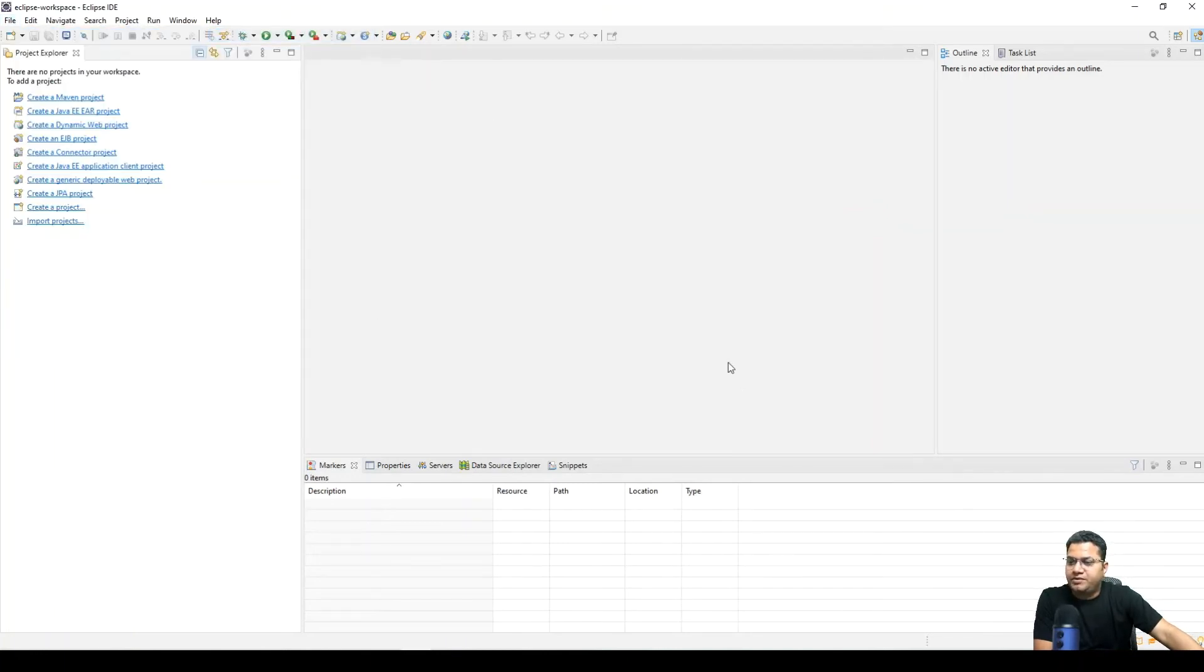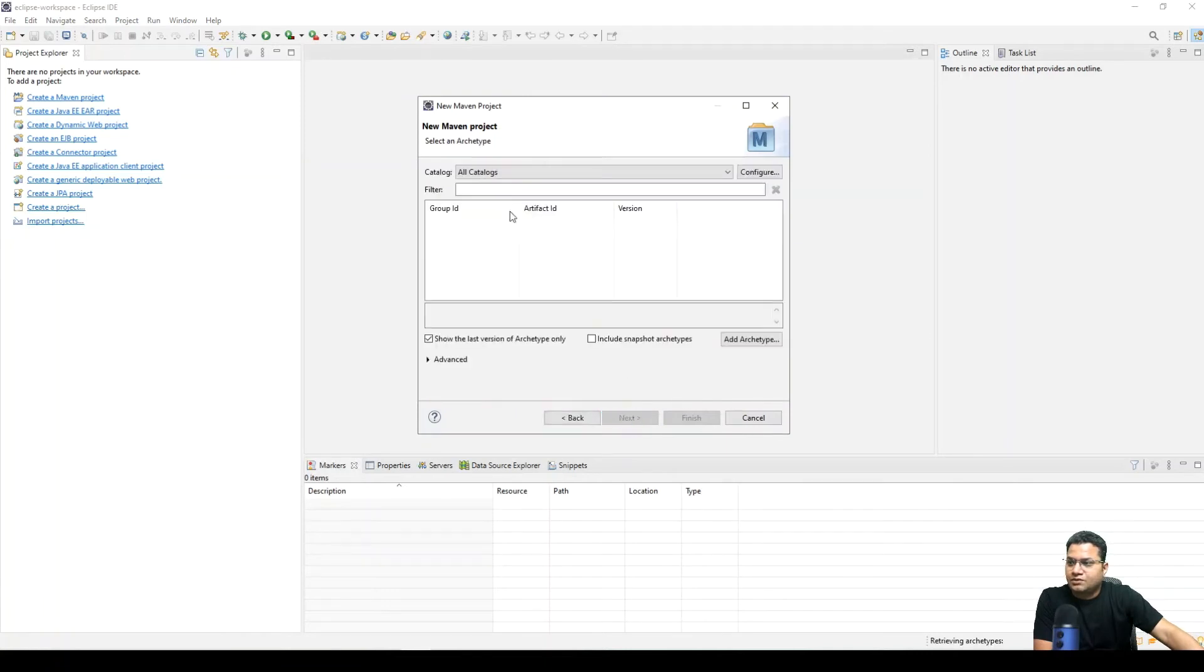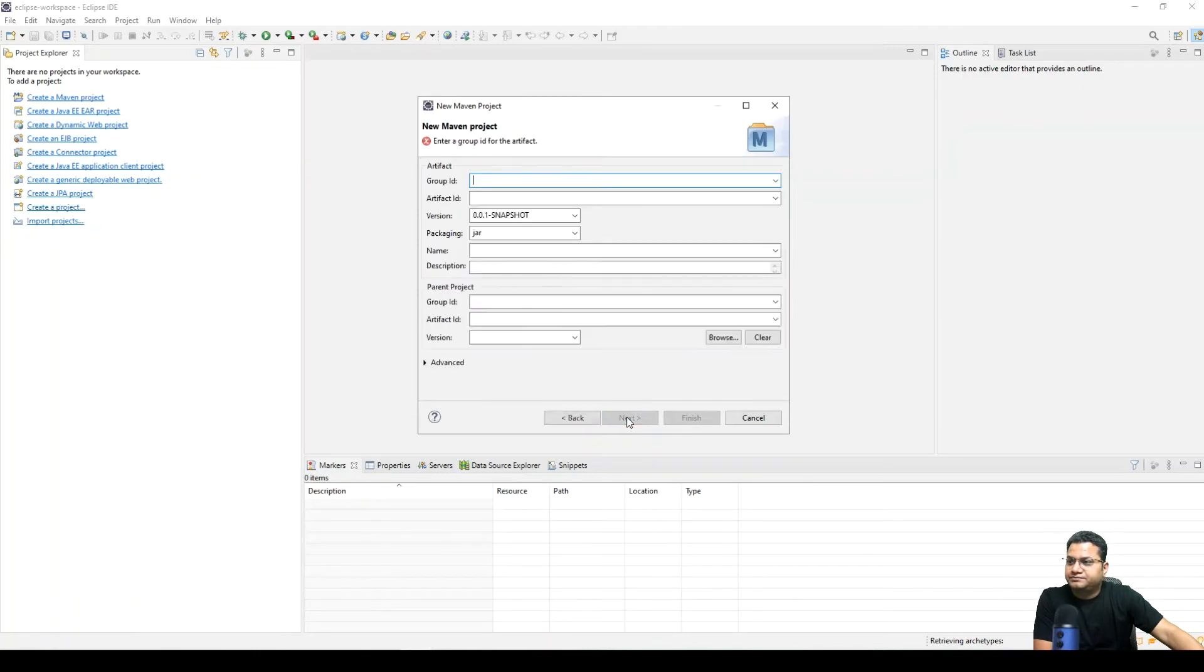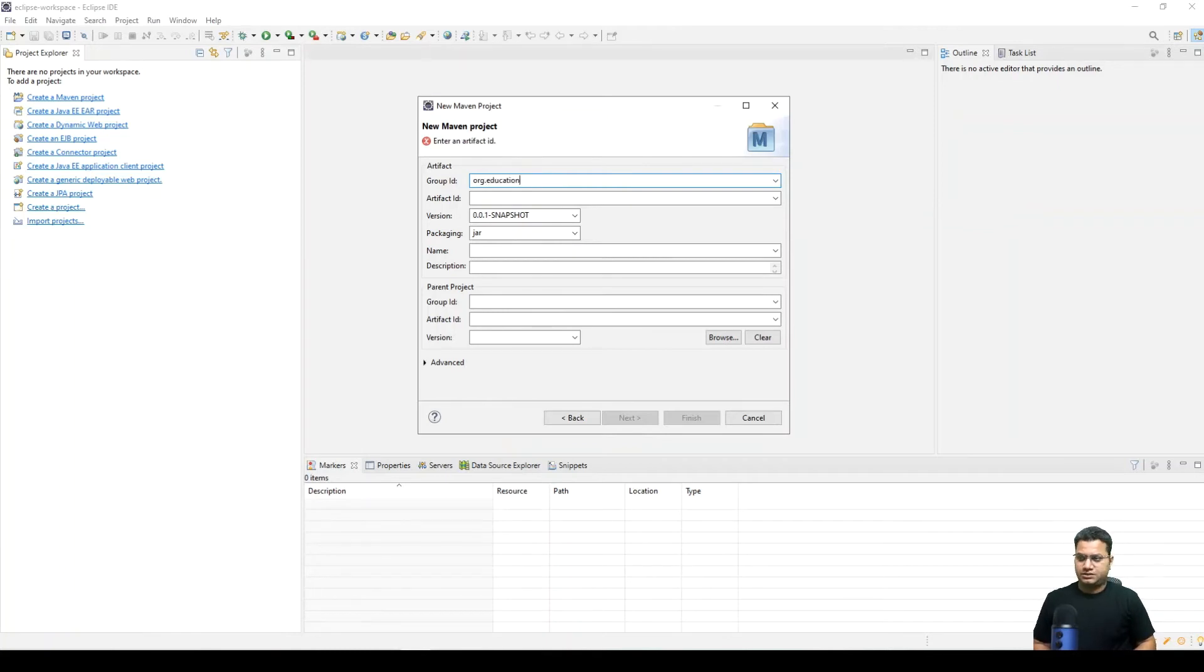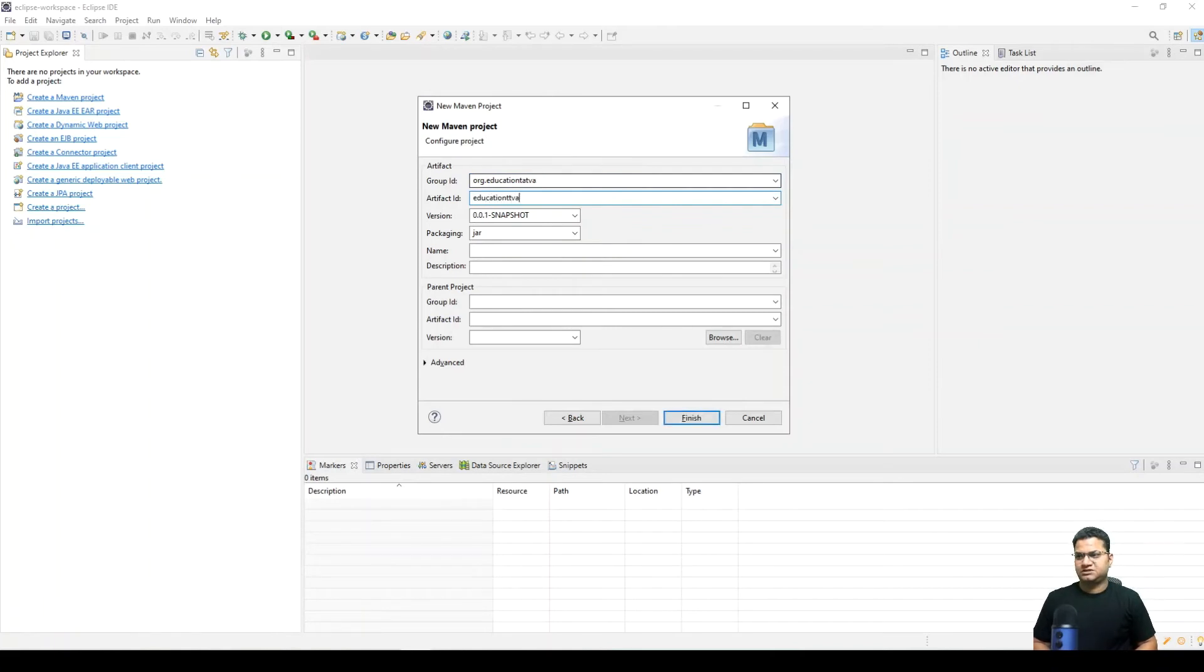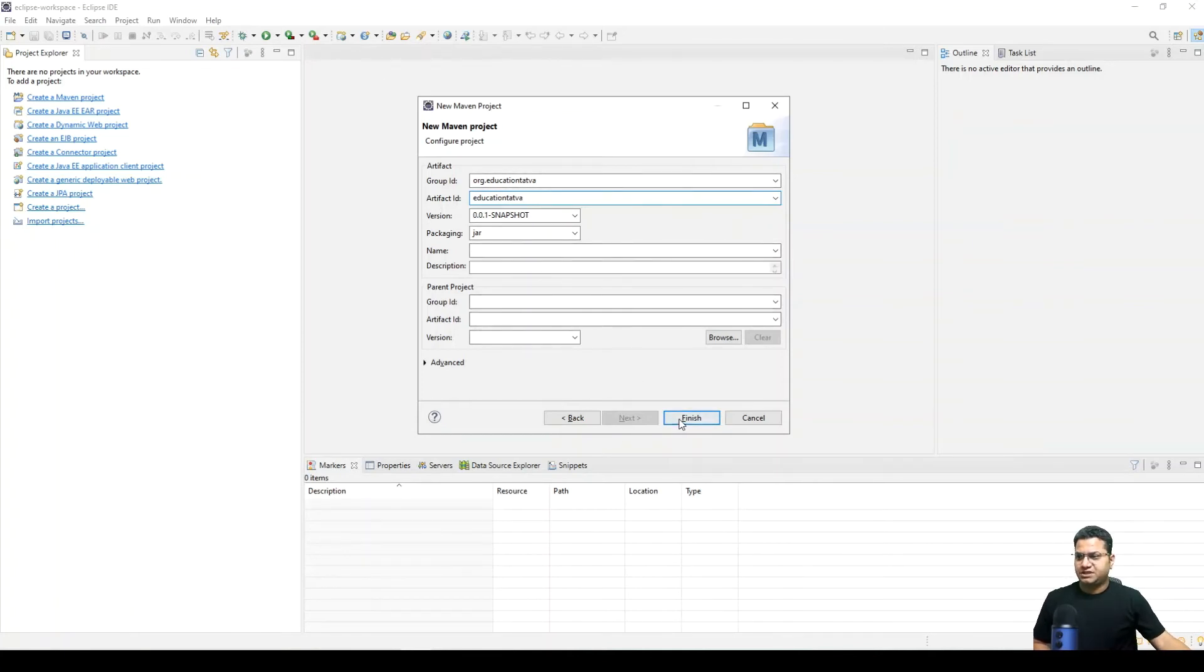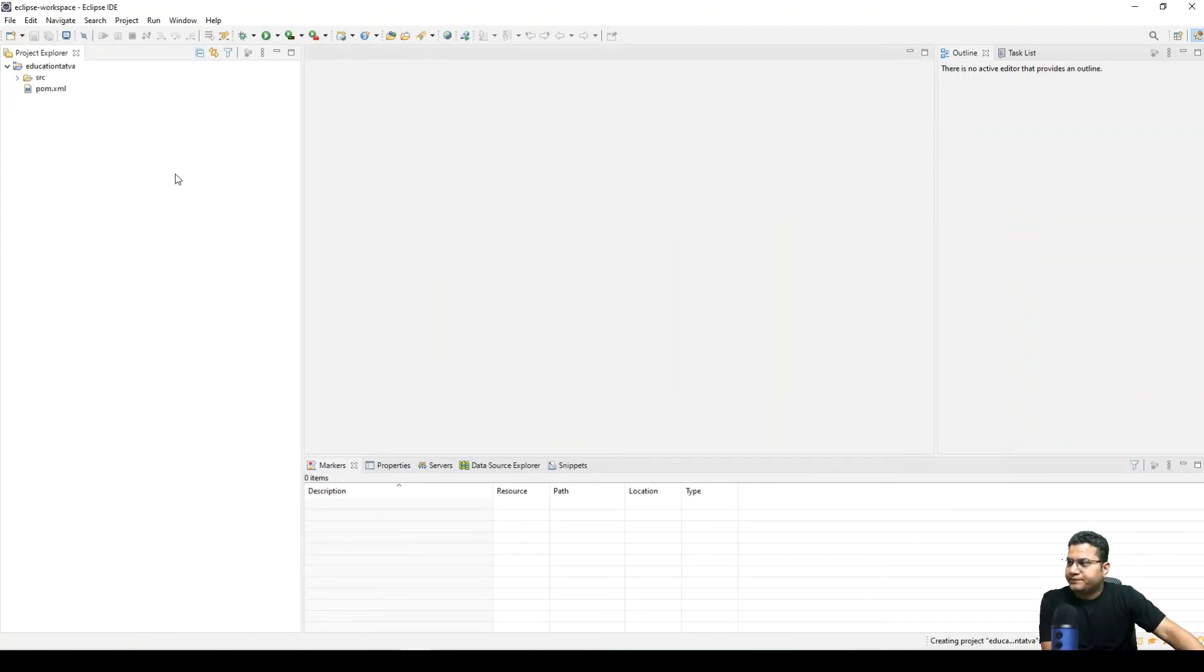We can give it some name. Let's provide some details. VR dot Tatva. I'm just providing some dummy values here. Packaging will be jar, group, this is fine. Let's do finish to create a project in Eclipse.